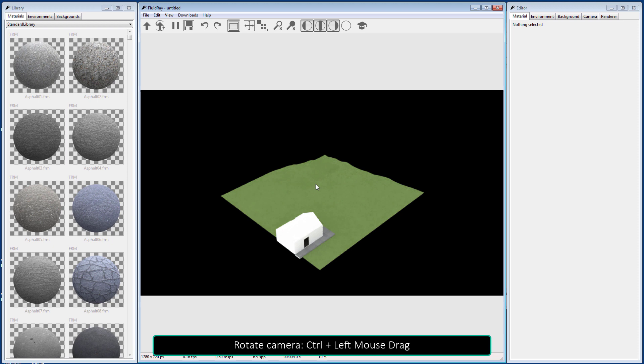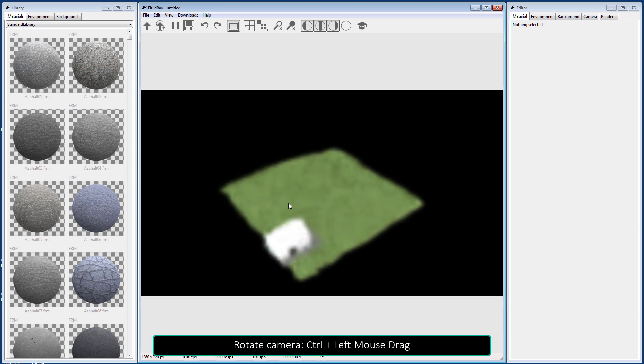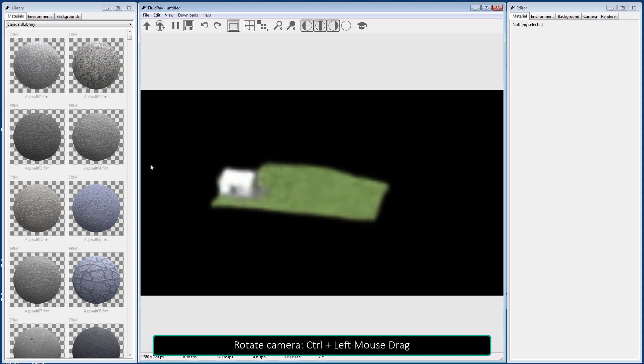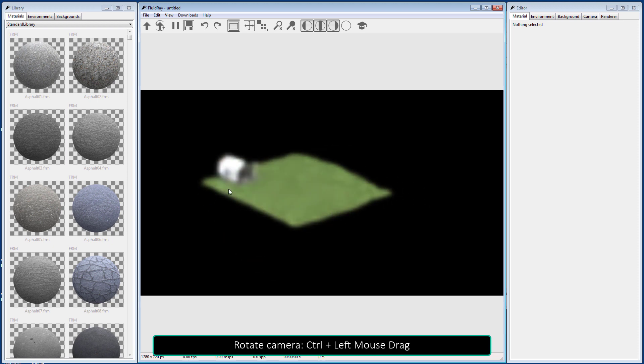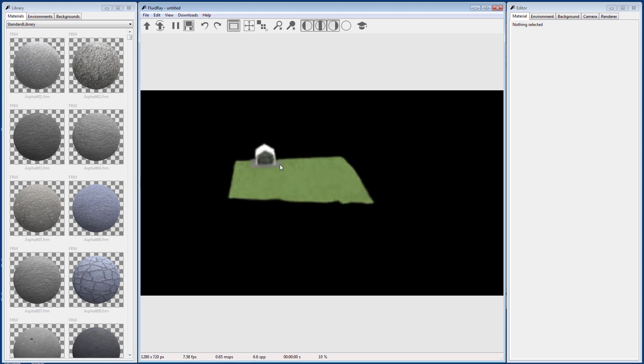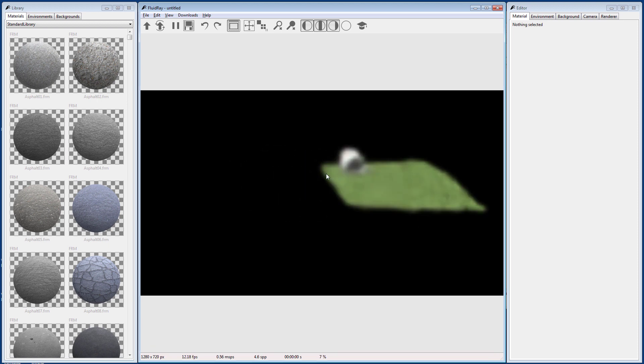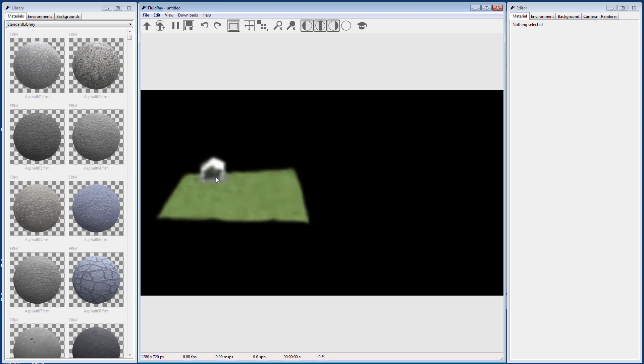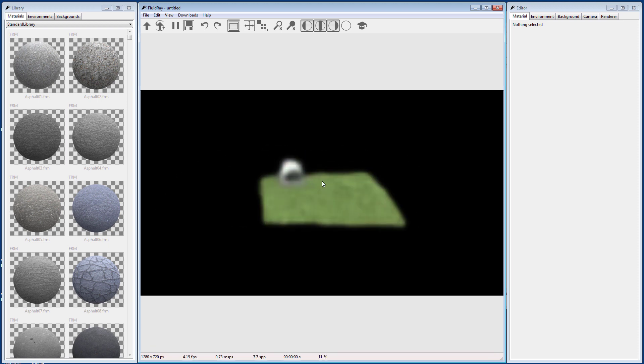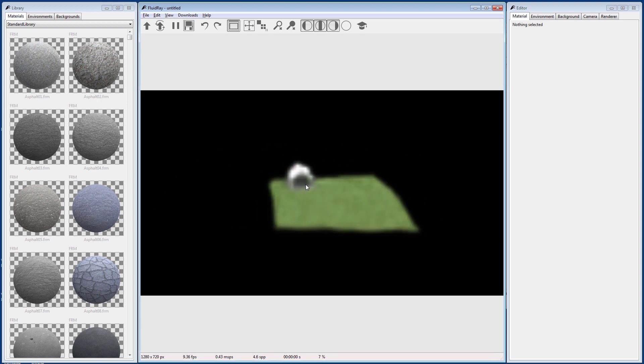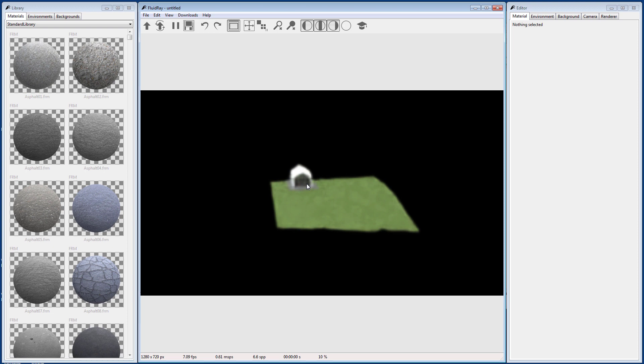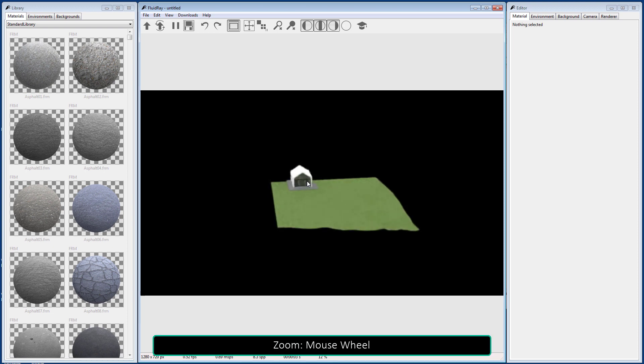Hold Ctrl and the left button while dragging the mouse to rotate the camera. Hold Ctrl Shift and the left button while dragging the mouse to pan the camera. Use the mouse wheel to zoom.